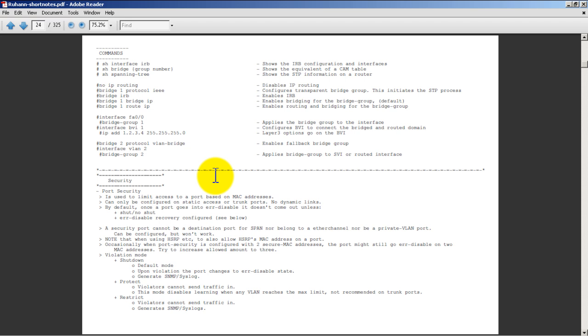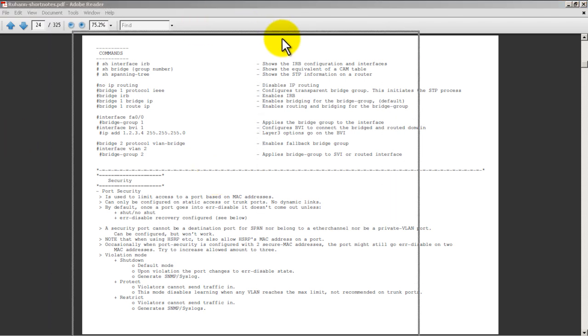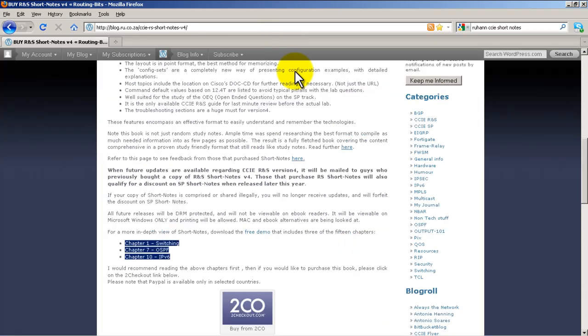So that was a quick and easy review of Ruhan's short notes. Once again you can get it at blog.ru.co.za, 88 bucks - go for it. Thanks for watching.